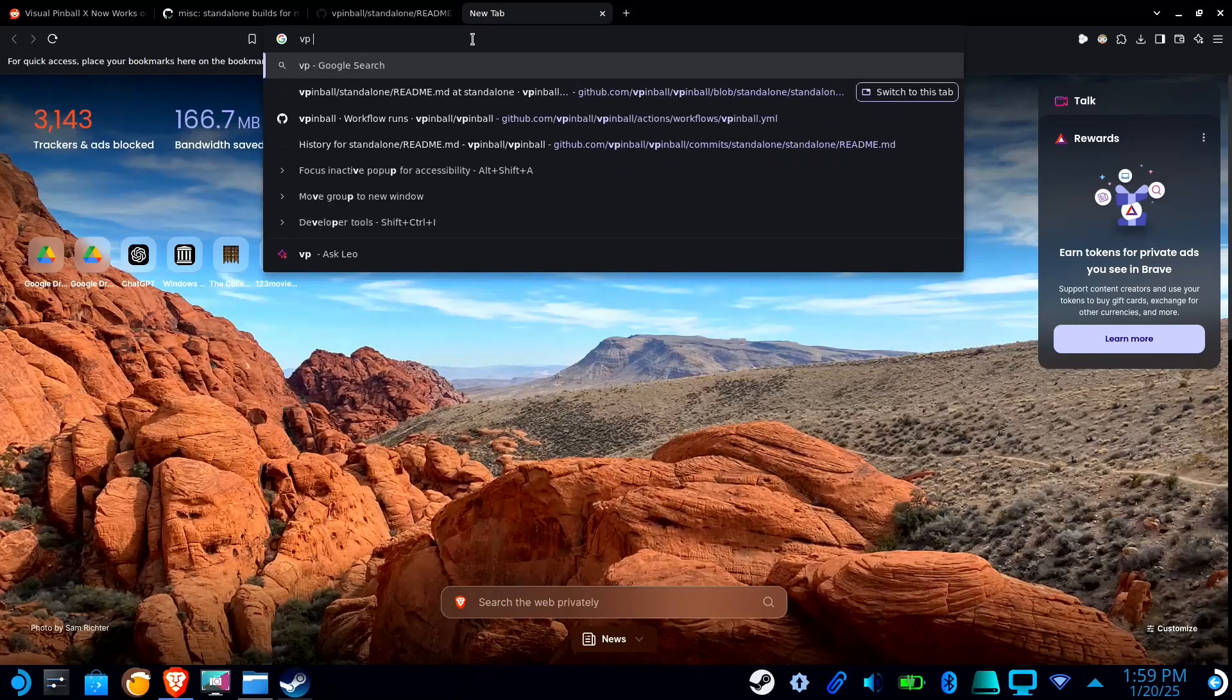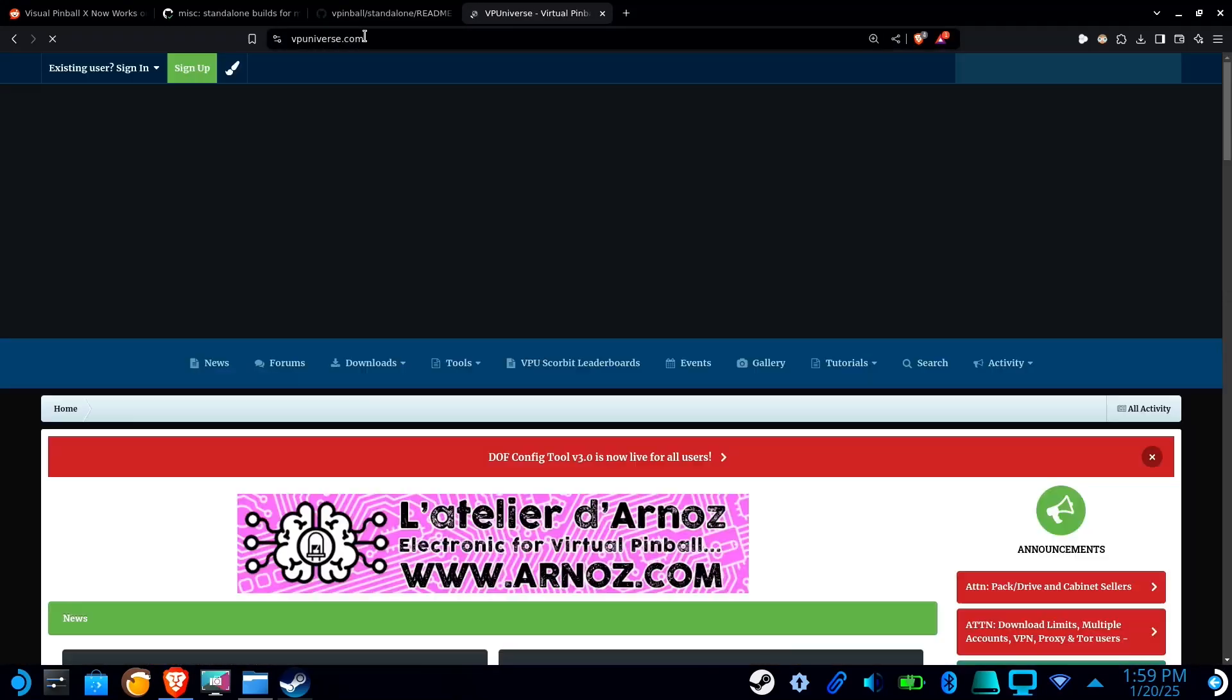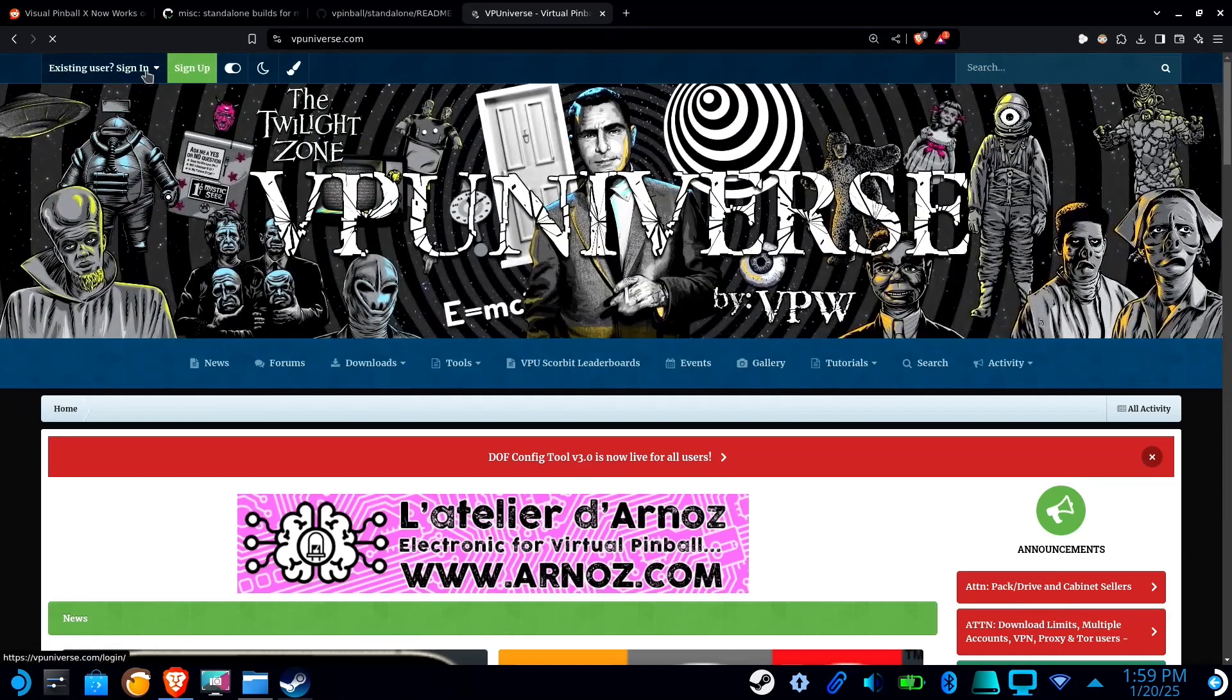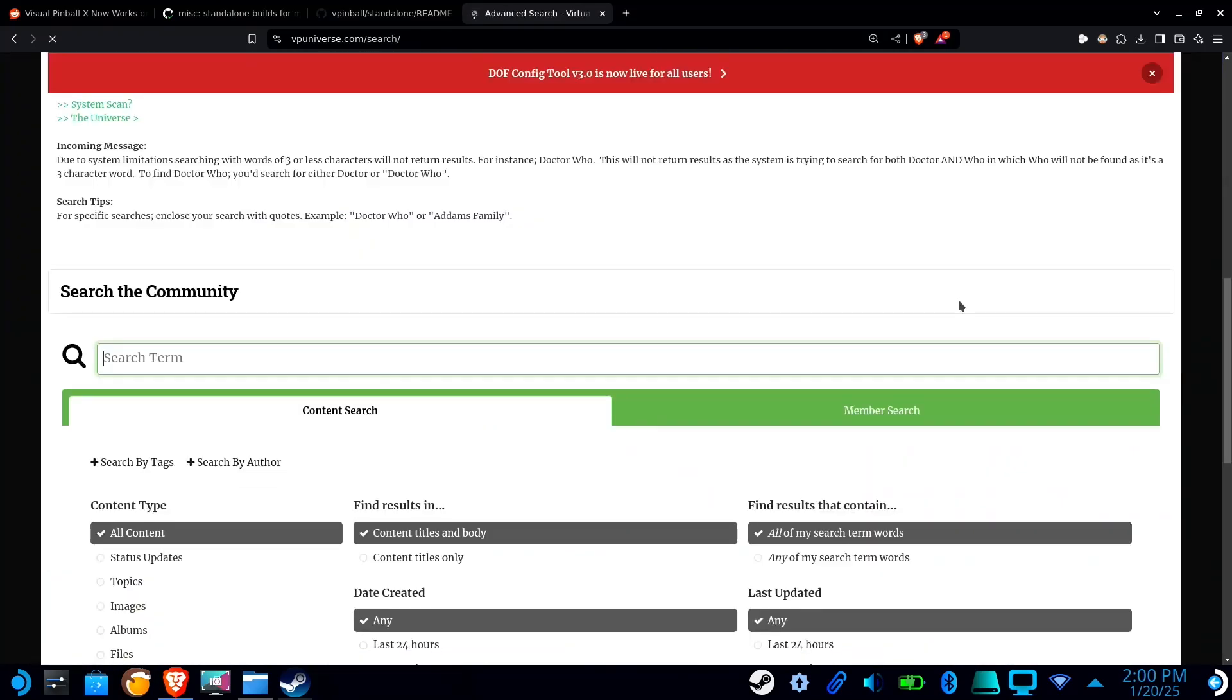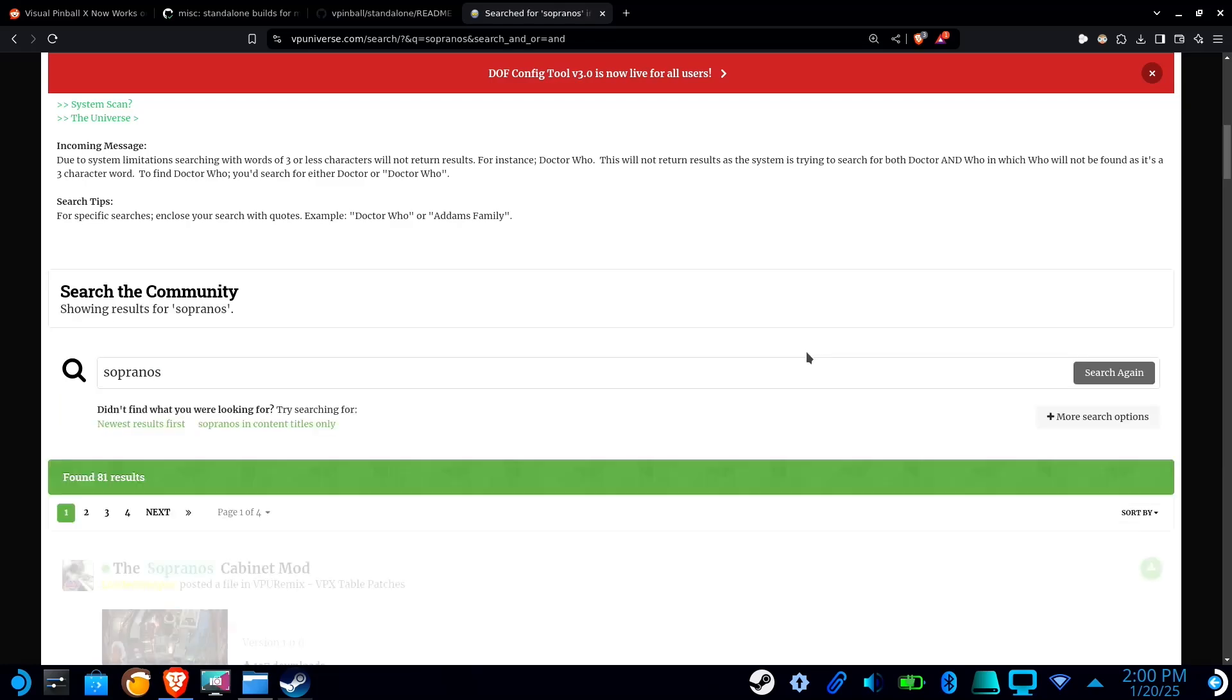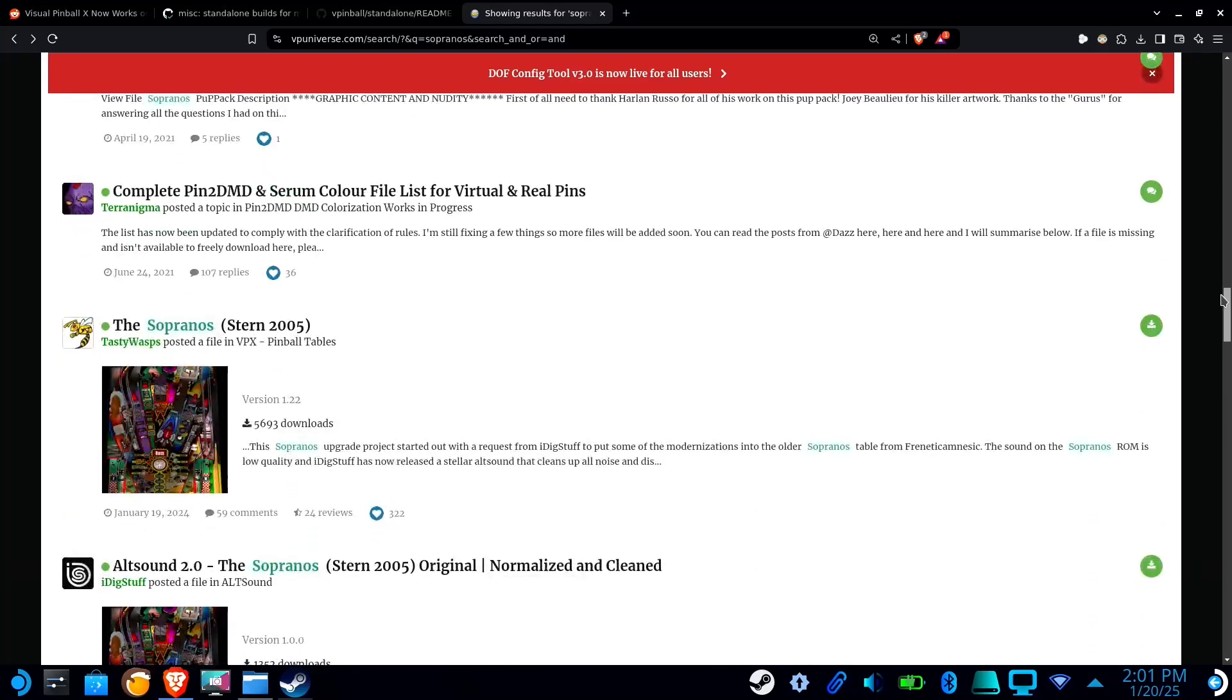Next, we're going to need an account for VP universe. And this is where you're going to download all of your tables. Now on this website, they have user created tables and they have authentic tables or original tables.